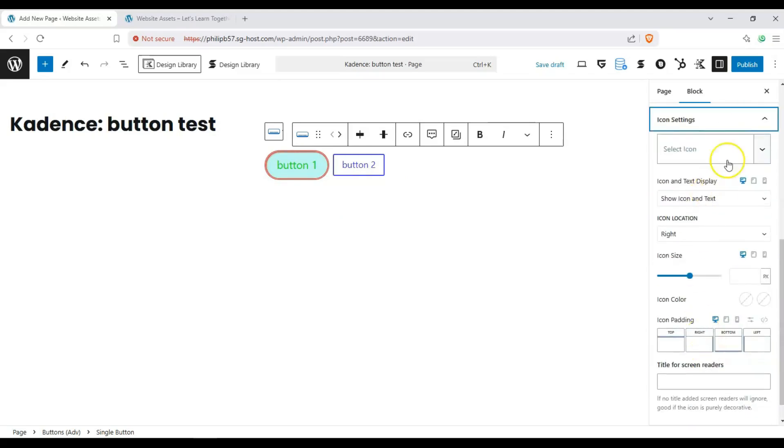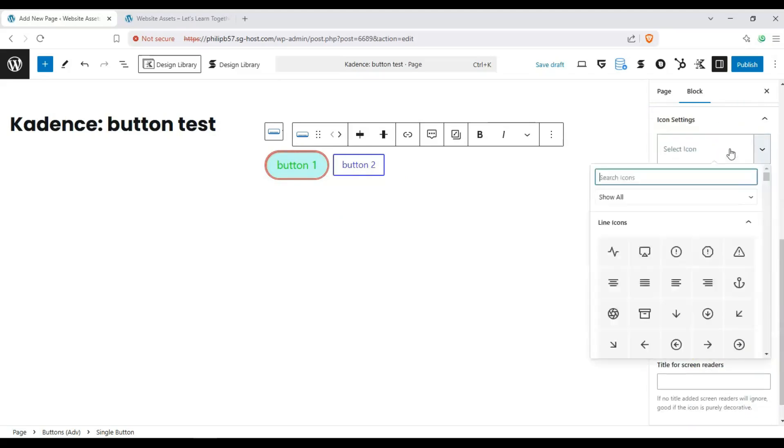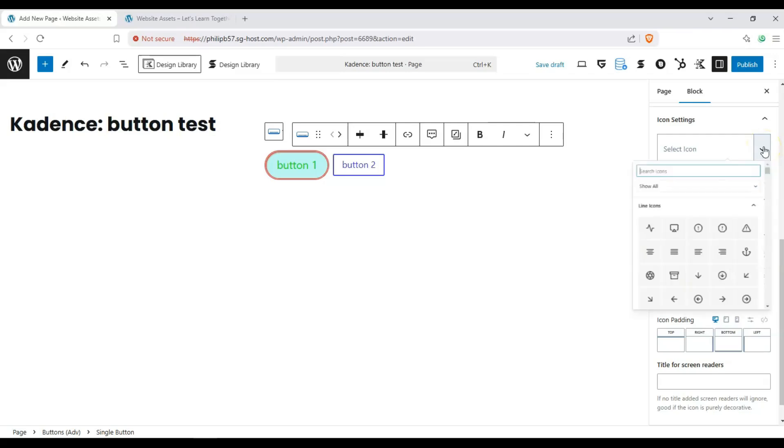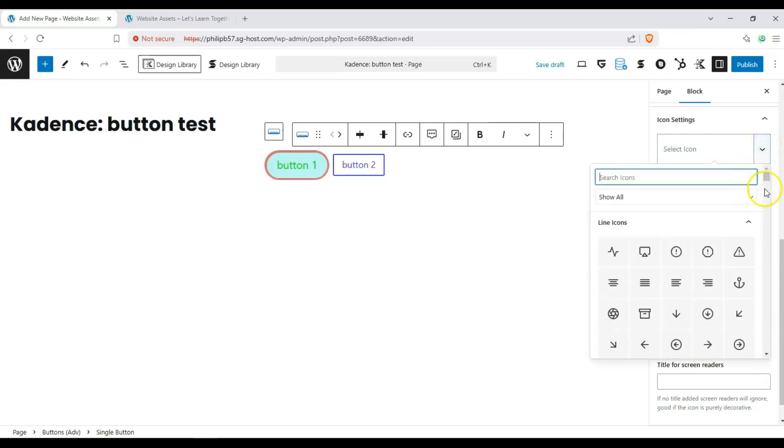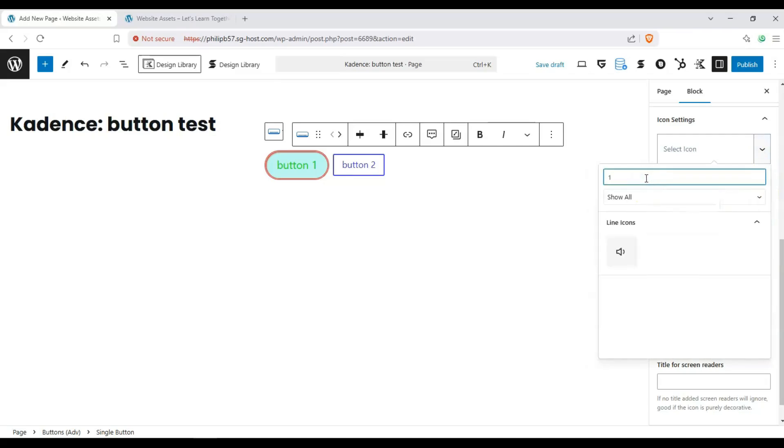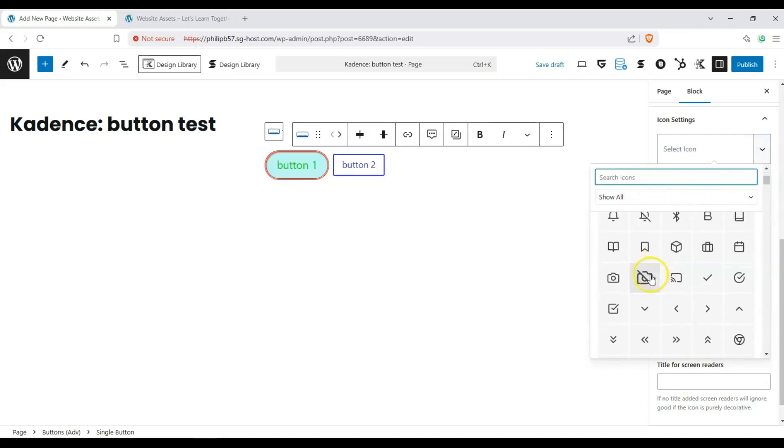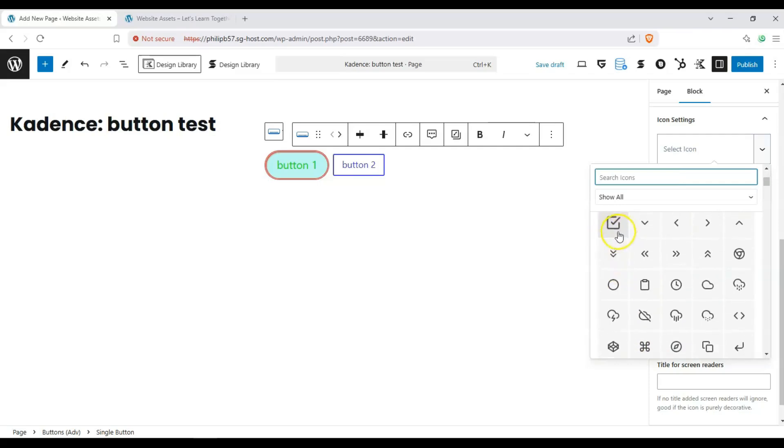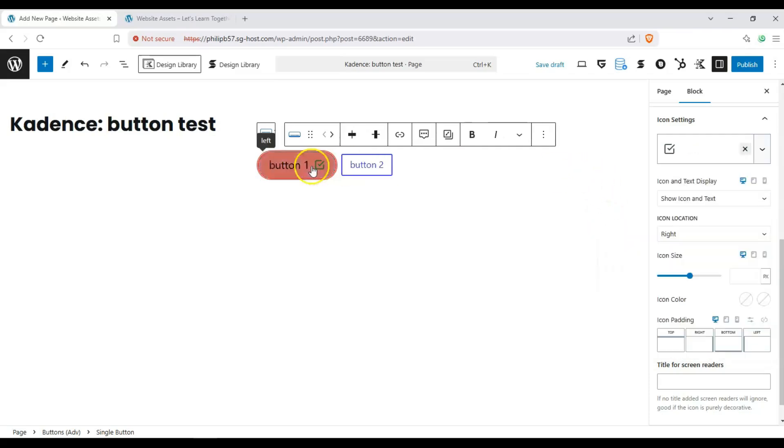And for our icon settings we can add an icon to this by clicking on this. Let's see, one, if that exists. And it doesn't. So let's go ahead and just choose something here like this check button. Check icon.